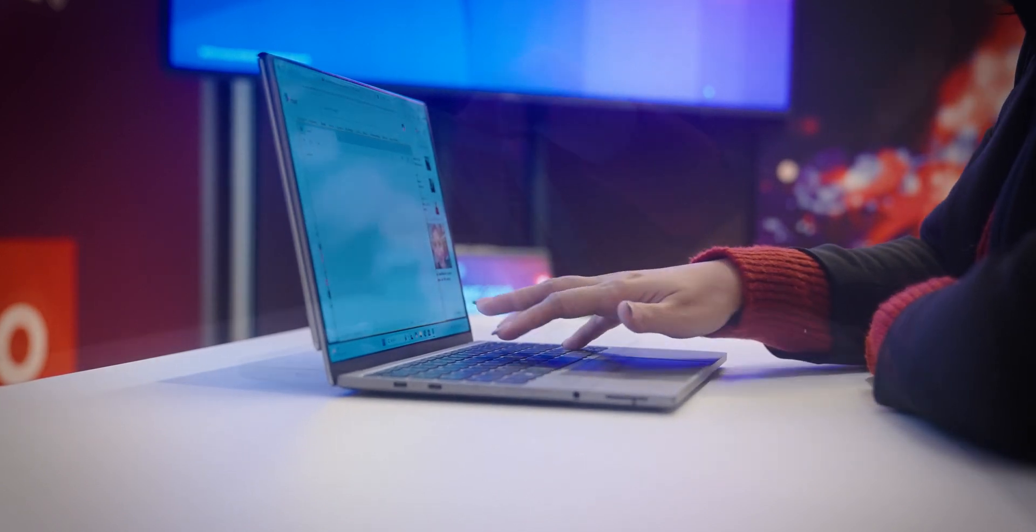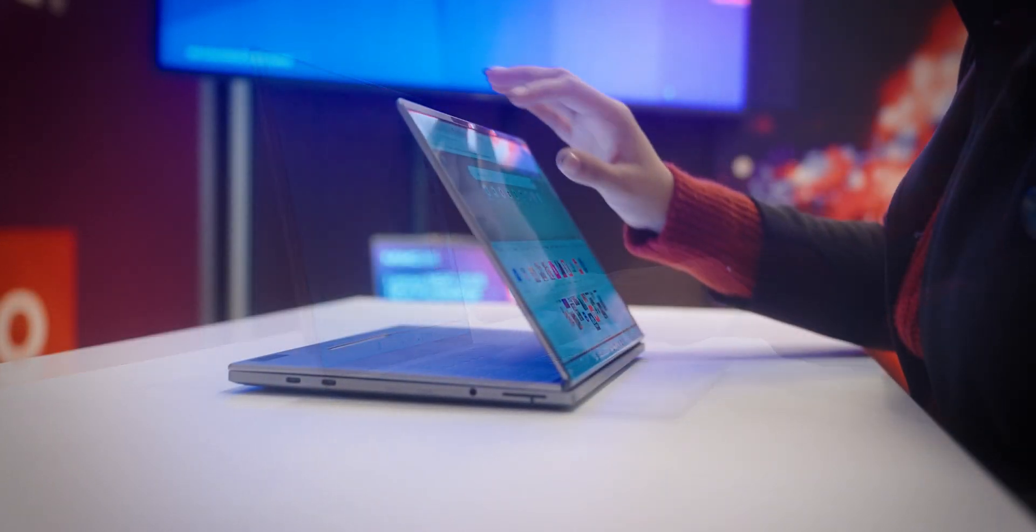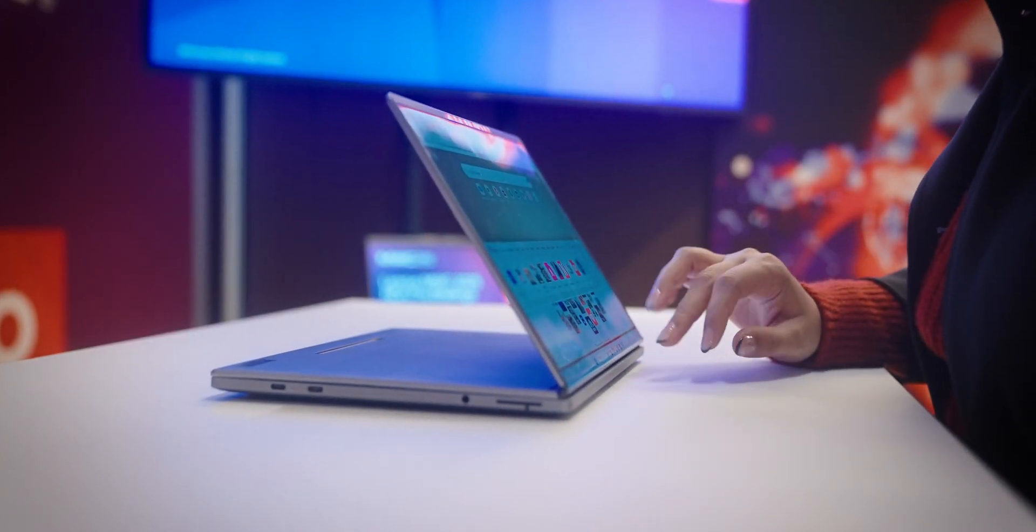What if your laptop could transform to fit your workflow? Well, Lenovo thinks it should, and that's exactly what they've done here.